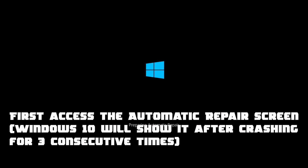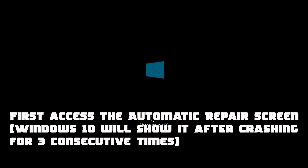First, access the Automatic Repair screen. Windows 10 will show it after crashing for 3 consecutive times.